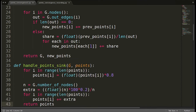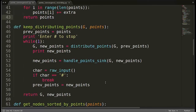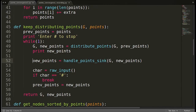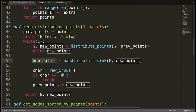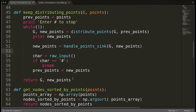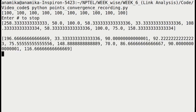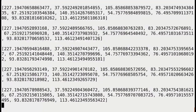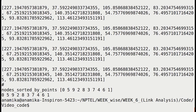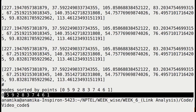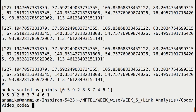We passed old points to handle_point_sink and it returns updated points, which go back to keep_distributing_points. Since we kept the variable name, we don't need to change anything else in the function. Let's execute and see how our program works. These are the initial values, and this is how the values are changing. The results are 0, 5, 9, 2, 8, 3, 7 — they are exactly matching. So we are successfully handling the sink cases.